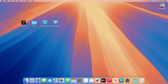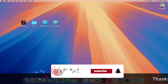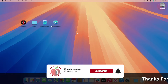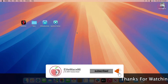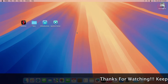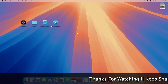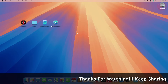Hey guys, welcome back to the channel. Today in this video I'm going to show how to fix Broadcom Wi-Fi and Bluetooth on macOS Sequoia. Before starting, if you haven't subscribed to our channel, please go and subscribe and stay connected for the latest updates. So without further ado, let's get started.